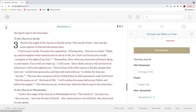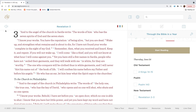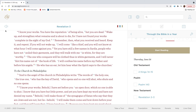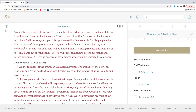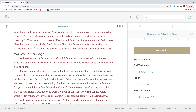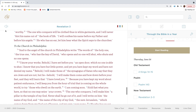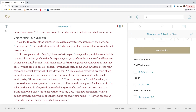And to the angel of the church in Sardis write: the words of him who has the seven spirits of God and the seven stars. I know your works. You have the reputation of being alive, but you are dead. Wake up and strengthen what remains and is about to die, for I have not found your works complete in the sight of my God. Remember then what you received and heard. Keep it and repent. If you will not wake up, I will come like a thief, and you will not know at what hour I will come against you. Yet you still have a few names in Sardis, people who have not soiled their garments, and they will walk with me in white, for they are worthy. The one who conquers will be clothed thus in white garments, and I will never blot his name out of the book of life. I will confess his name before my Father and before his angels. He who has an ear, let him hear what the Spirit says to the churches.